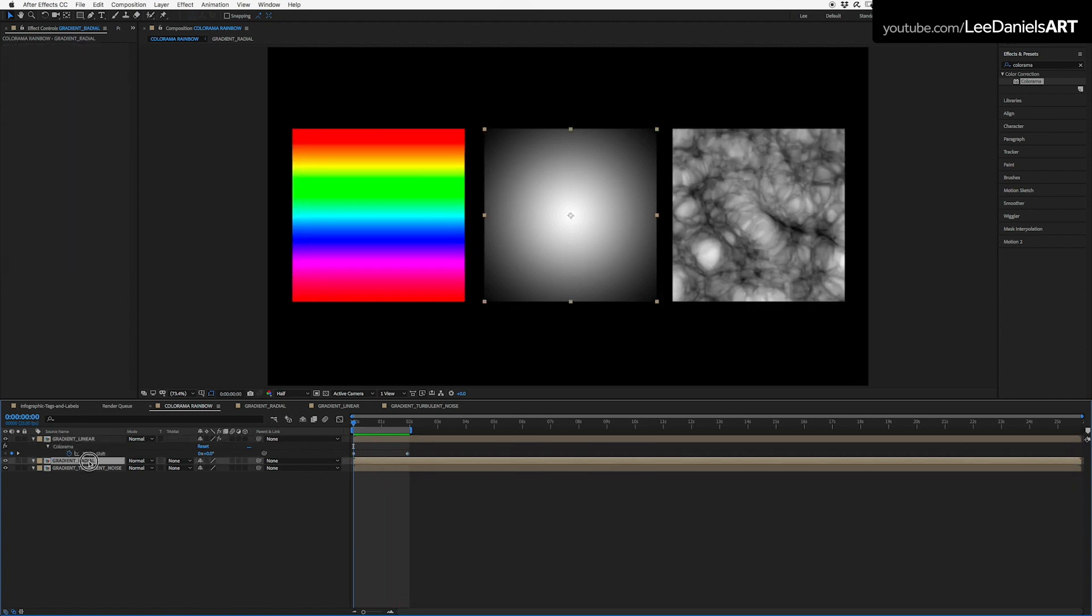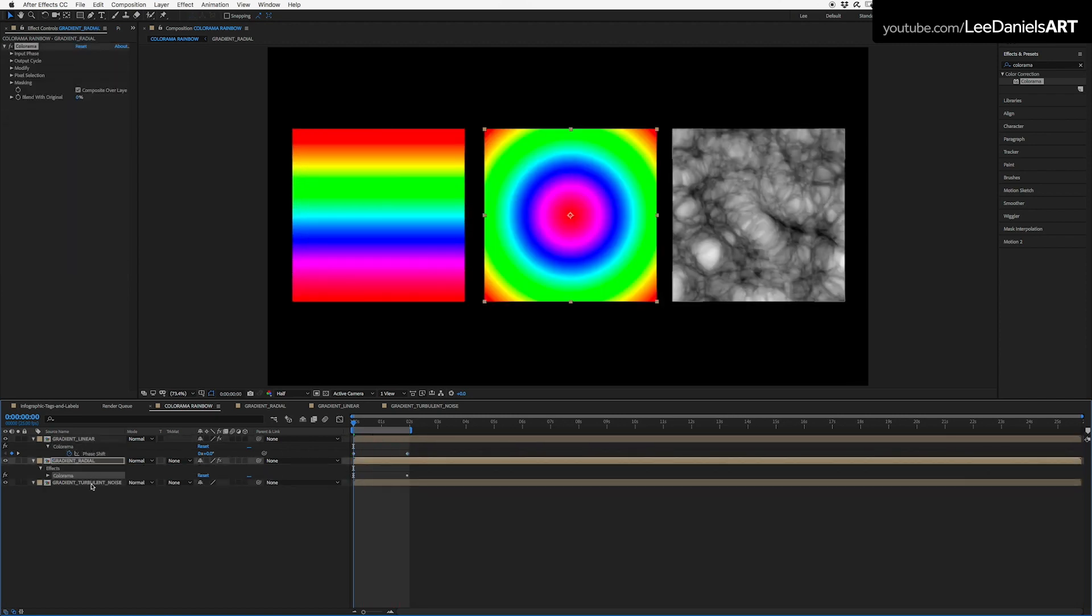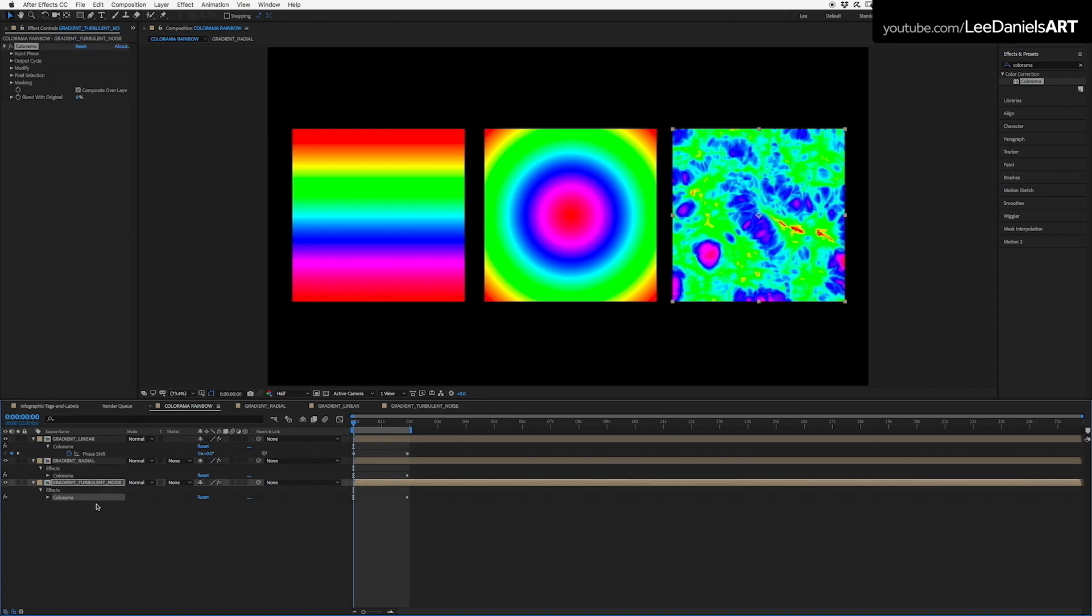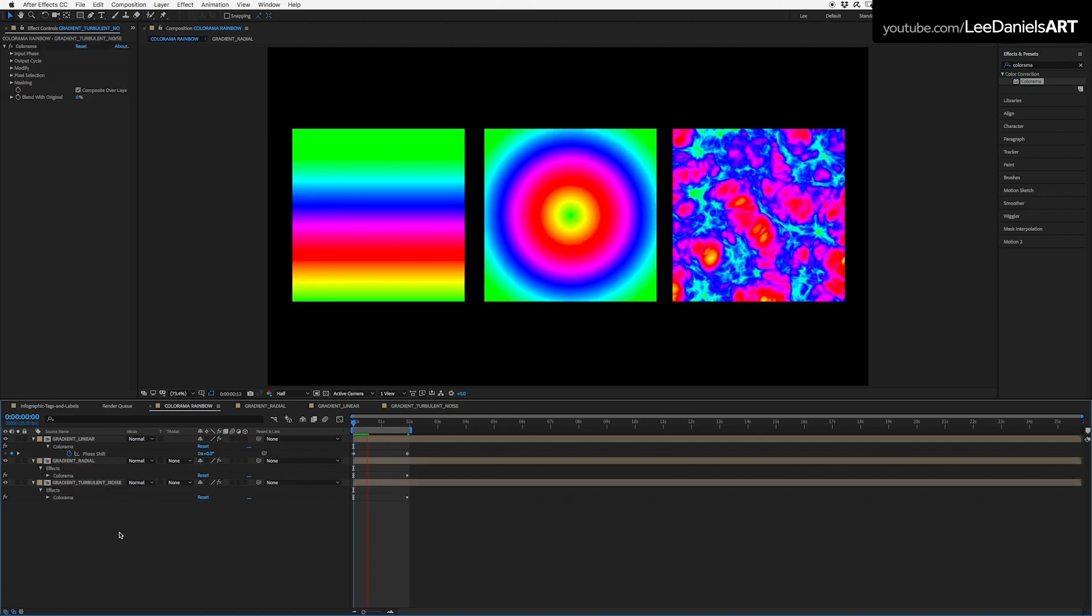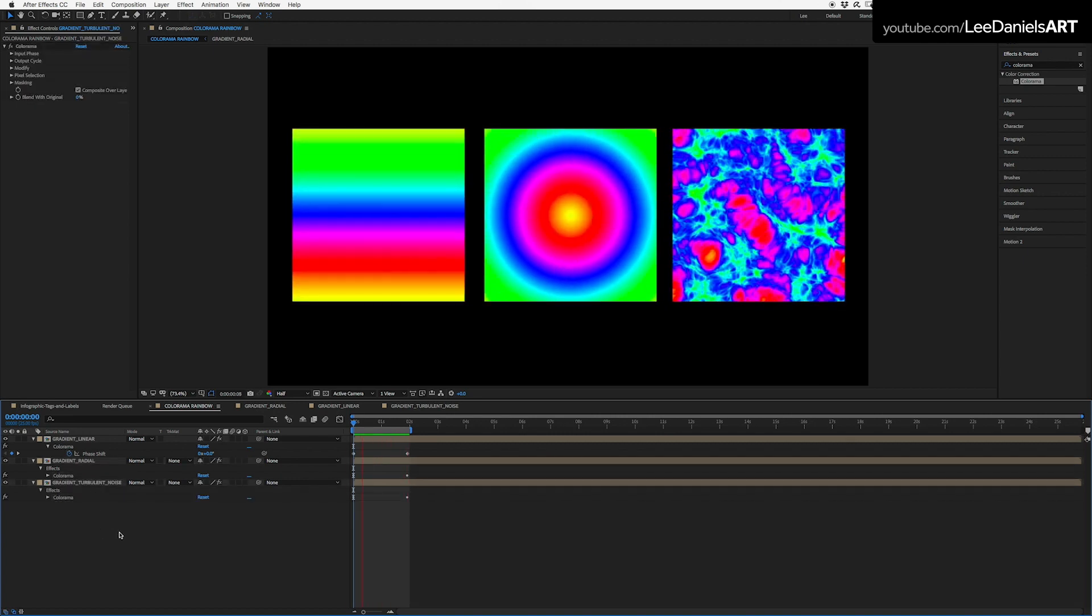So depending on the pattern of your grayscale source, you can achieve pretty much endless color cycle effects.